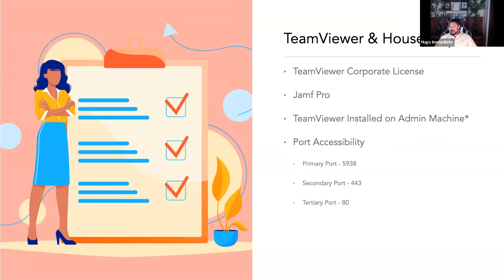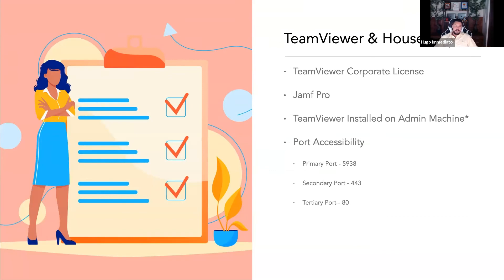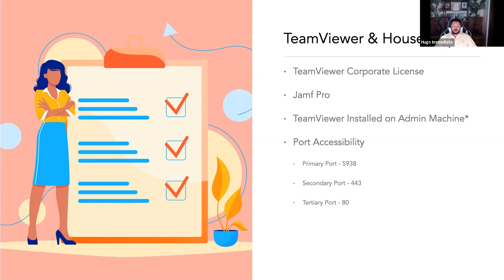I also recommend you actually install TeamViewer on your administrative machine that you'll be remoting from to the end user's machine and port accessibility. The primary port TeamViewer uses is 5938. If your security team or firewall team won't let that through, the secondary failover port is 443.